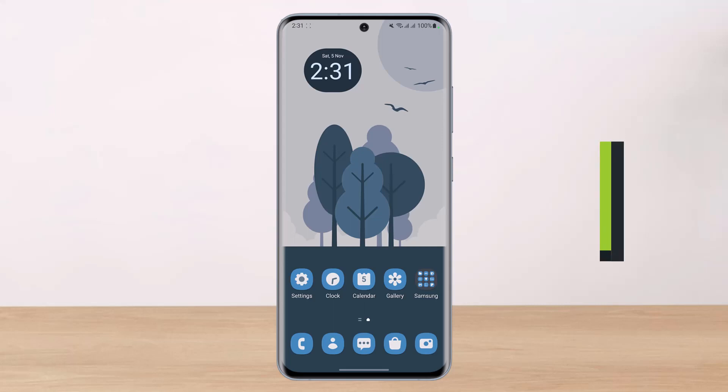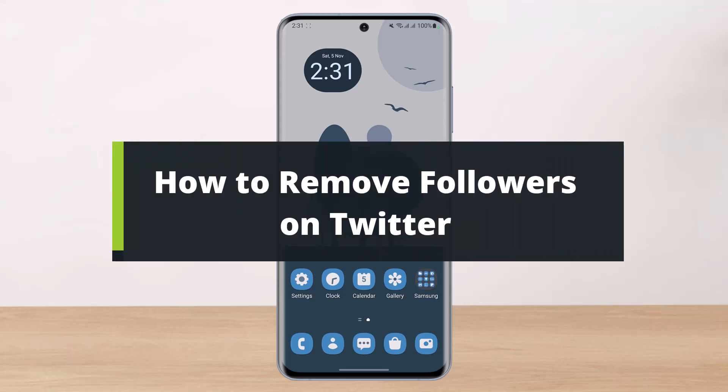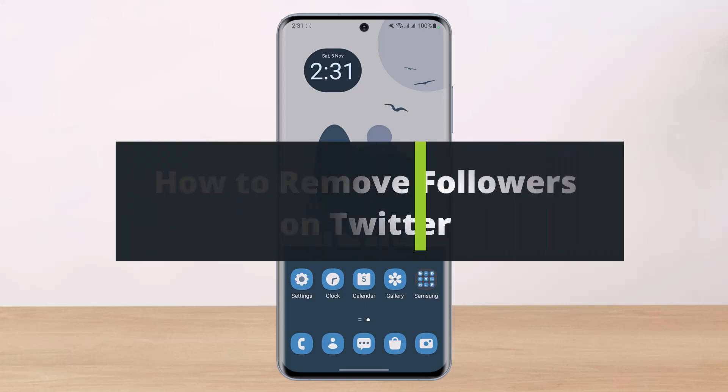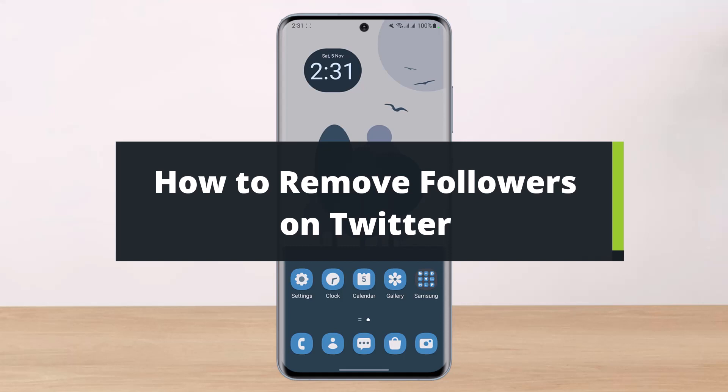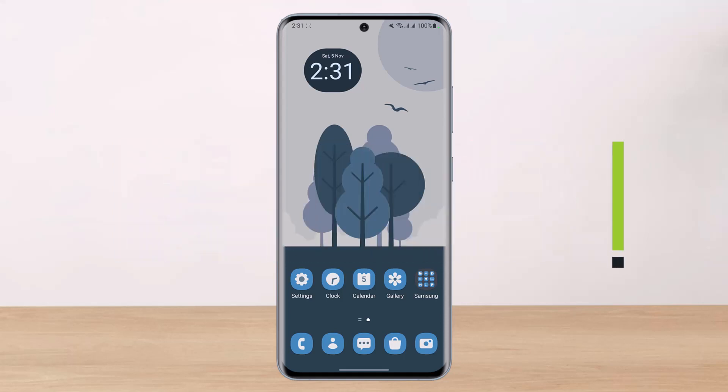How to remove followers on Twitter. Hi everyone, welcome back to our channel. I am BMul from HelpDeck. In today's video, I will share the way as to how you can remove followers on Twitter.